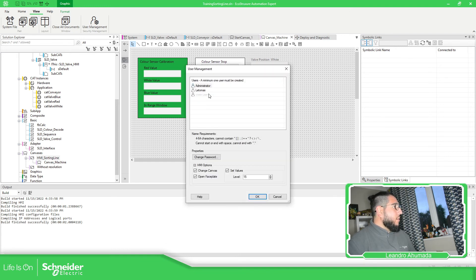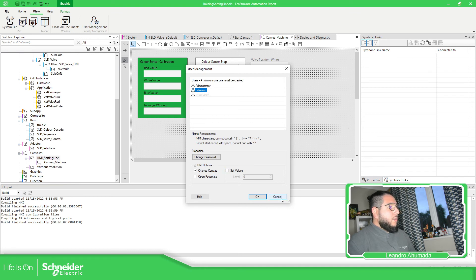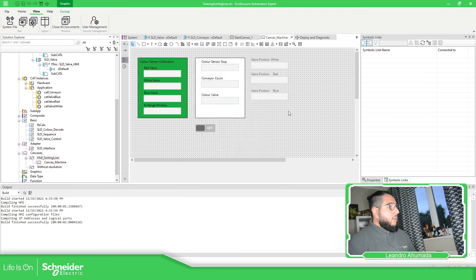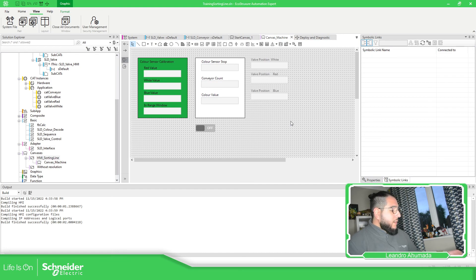And if you can see over here on this one, I haven't selected the set values. So that's why I didn't do anything over there.